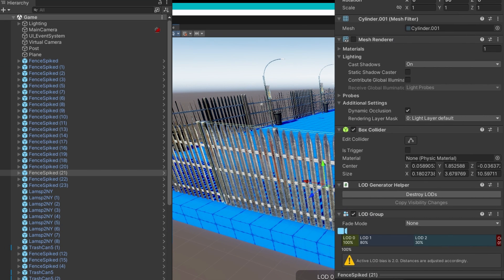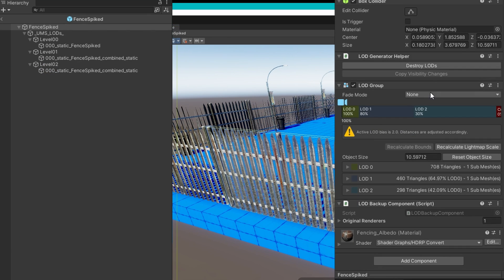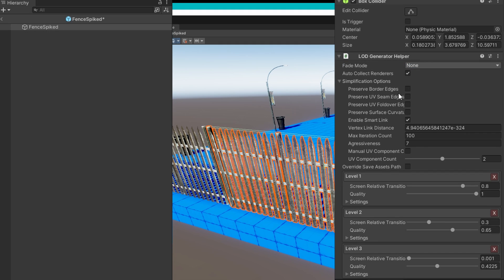Now, if we undo that, destroying the LODs, recheck all the boxes and just regenerate the LODs.